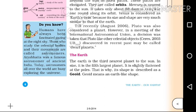Who are astronomers? Those who study the celestial bodies and their movements are called astronomers.